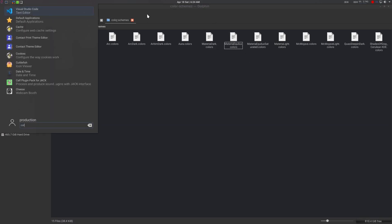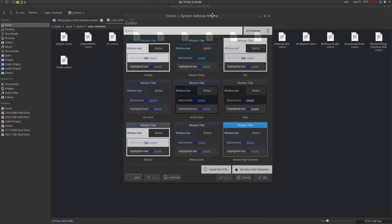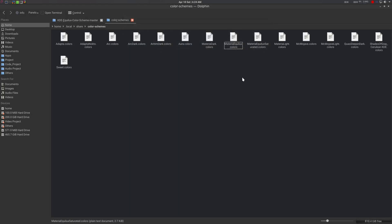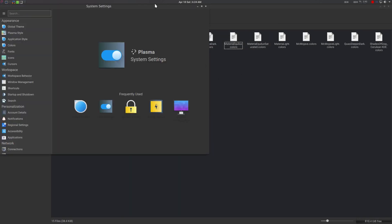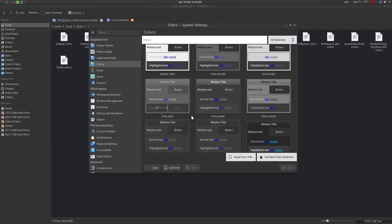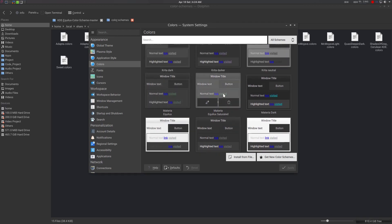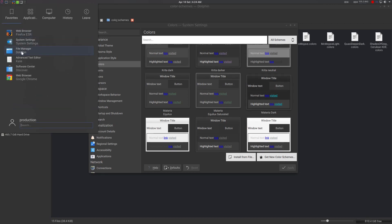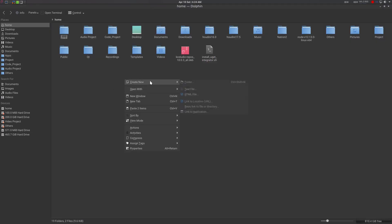Go to System Settings, then Colors. You will find the two schemes: Material Equilux and Material Equilux Saturated. Apply one of them and you can see the result in the file manager.